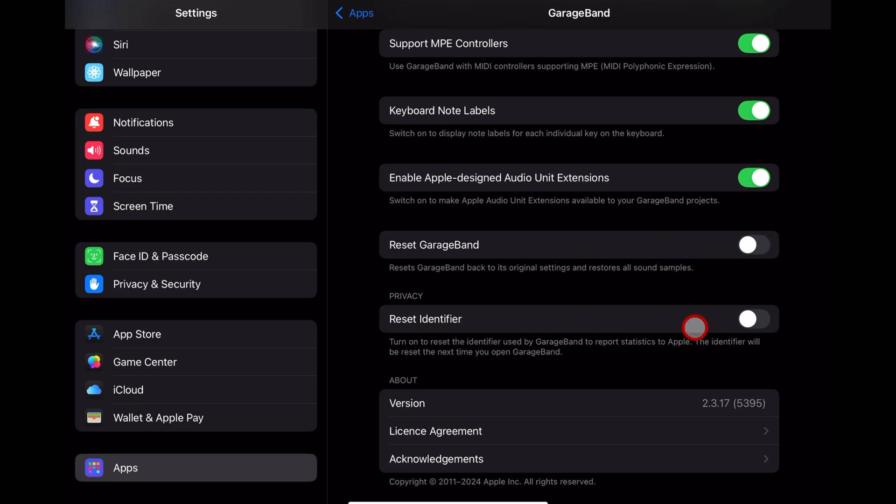Reset Identifier. This is an Apple privacy thing. So if you want to make sure that you don't have your data linked to original data that you may have shared, you can turn that on.